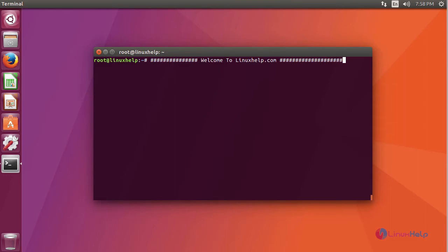Ok friends, now I am going to show you how to install Teamviewer on Ubuntu 17.04.